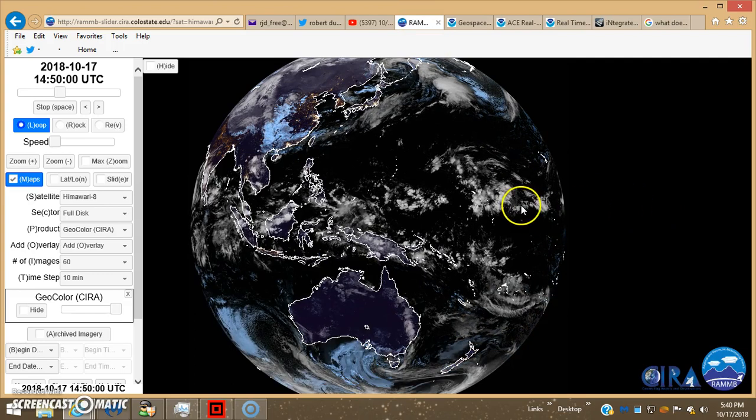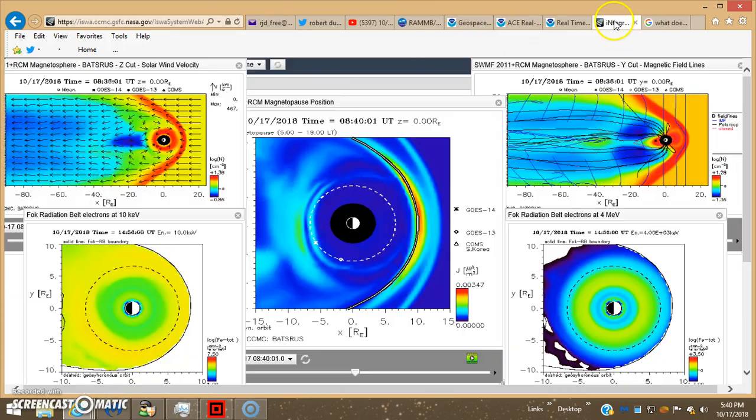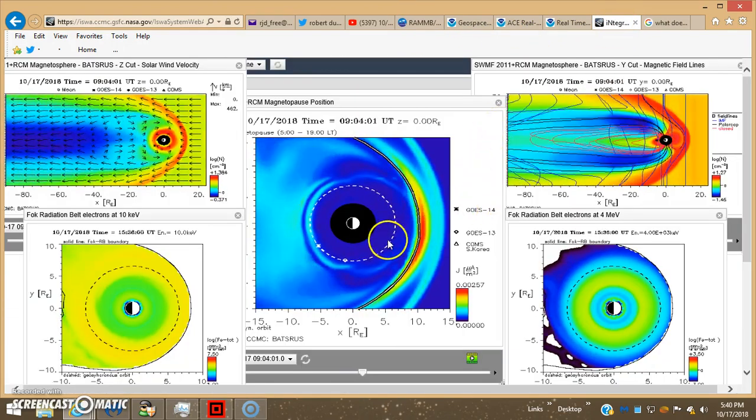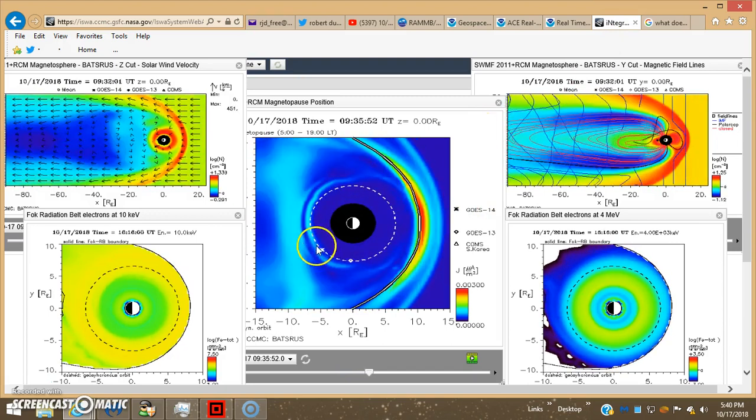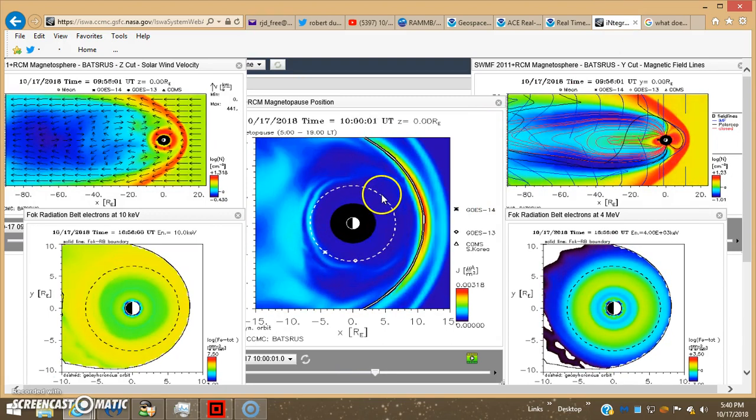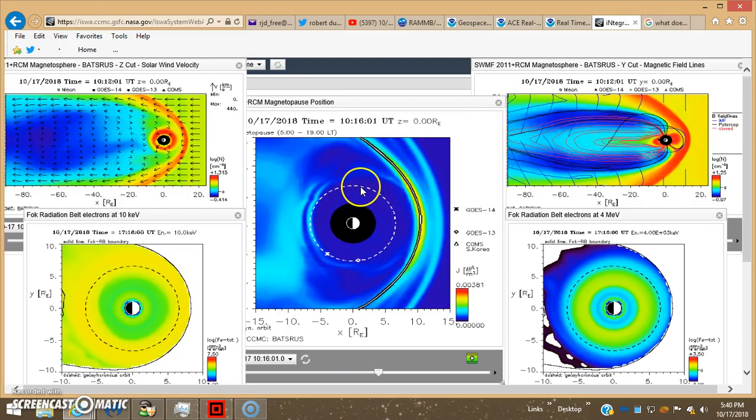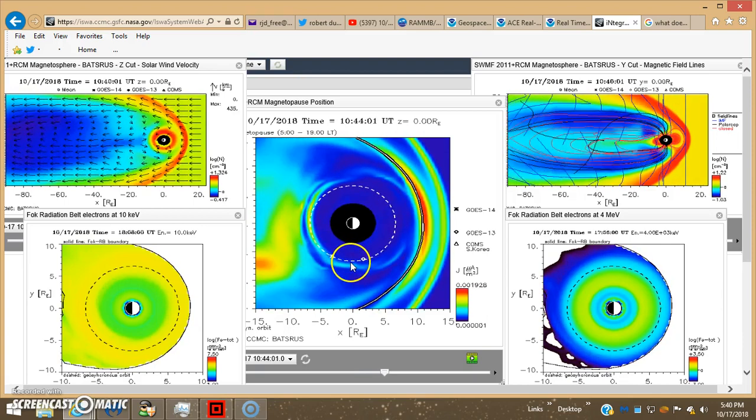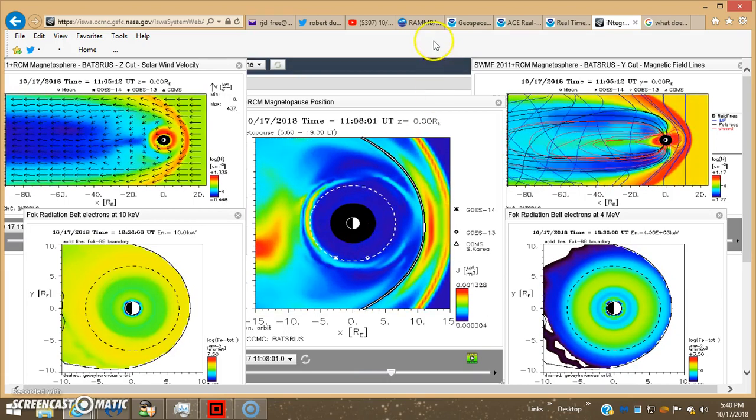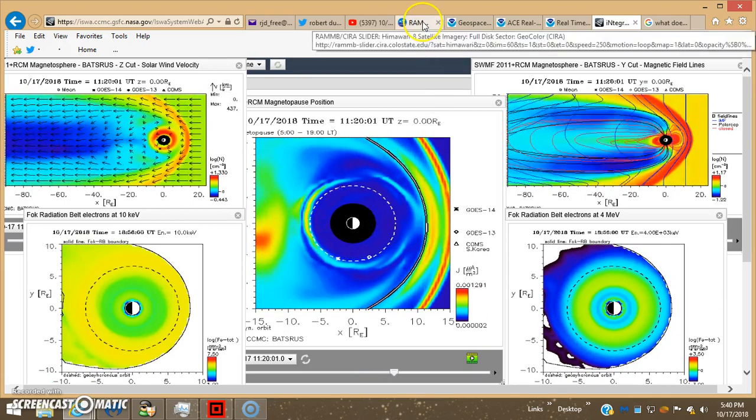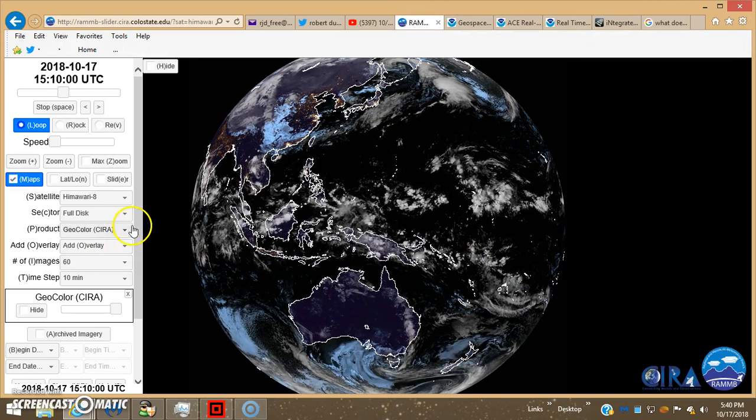So basically it's up there in the geosynchronous orbit, 22,236 or 38 miles above the earth, and it's photographing the earth and giving us all the weather.